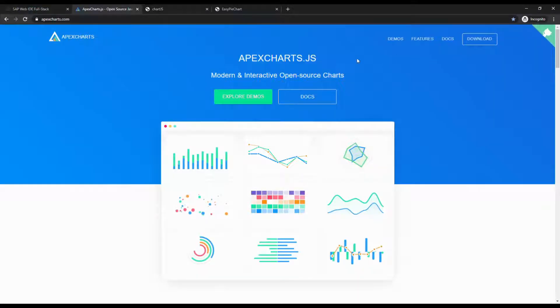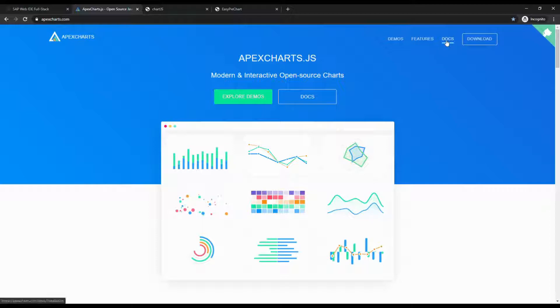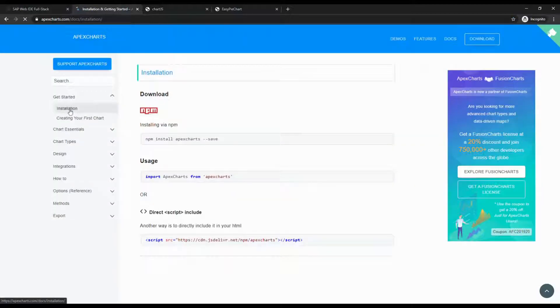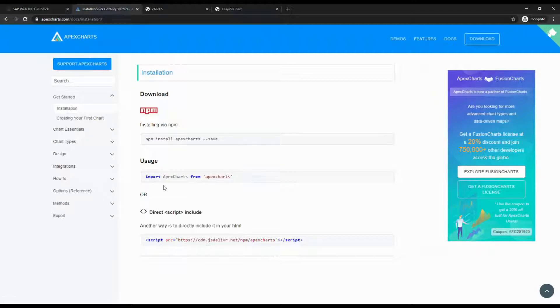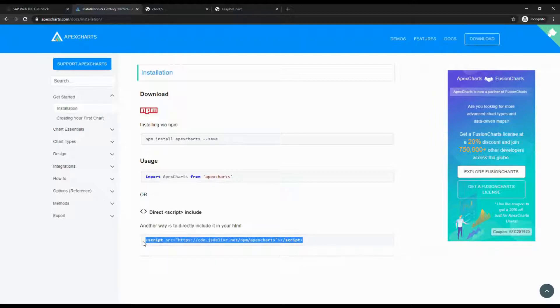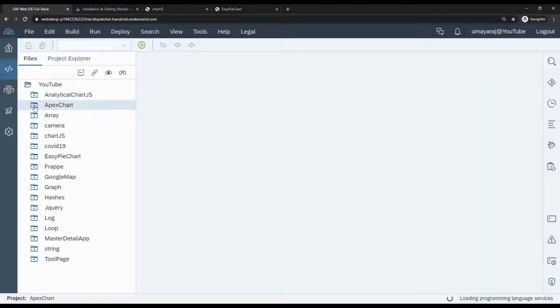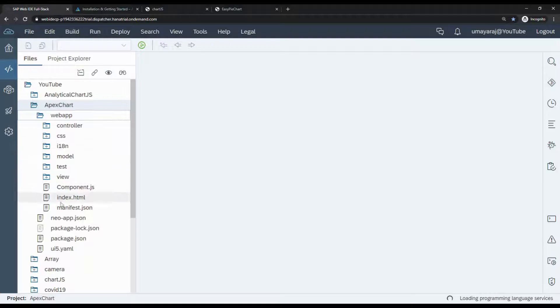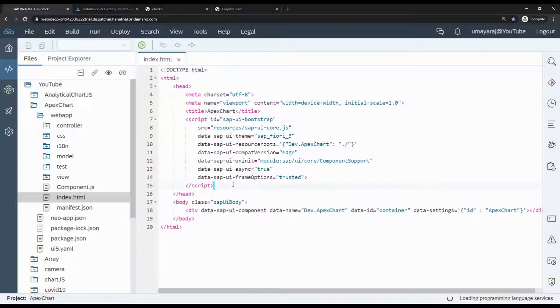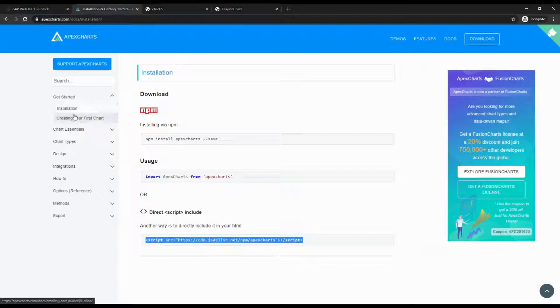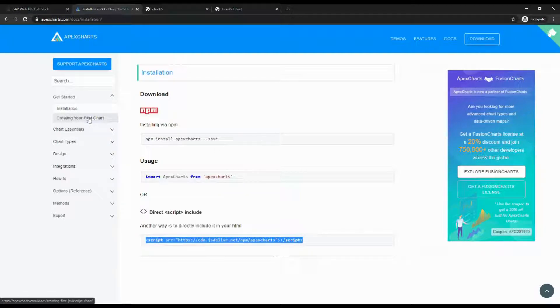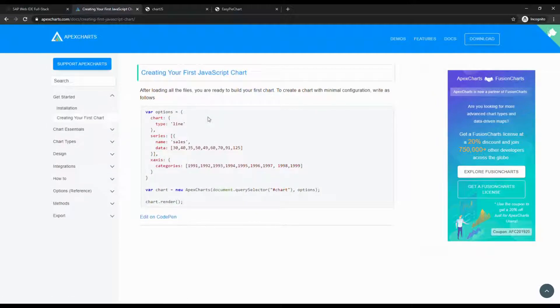In the ApexChart documentation, they show how to use different types of charts. I will explain how to use this documentation. Click the document, then it will navigate to the screen. Here we're going to use the CDN. Just take this script and expand our project. Inside the index.html, just paste that CDN. Installation is completed.